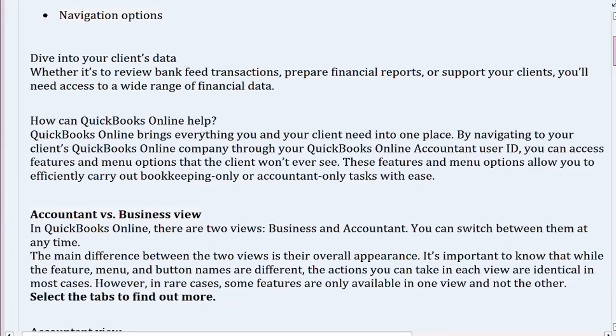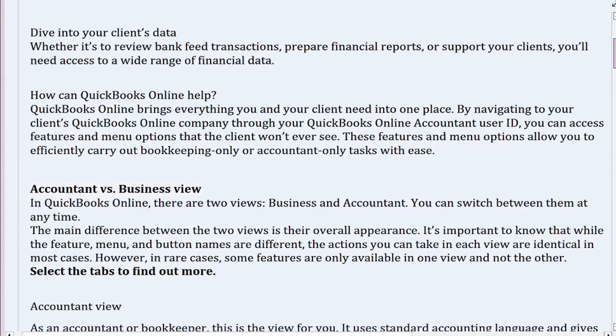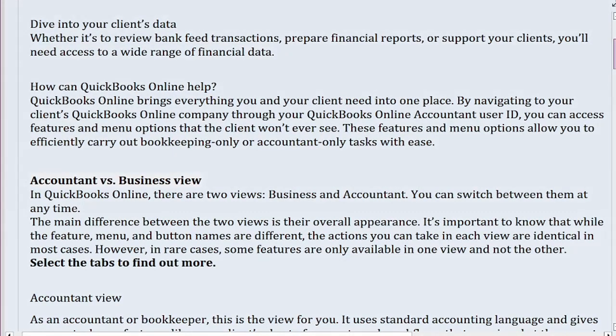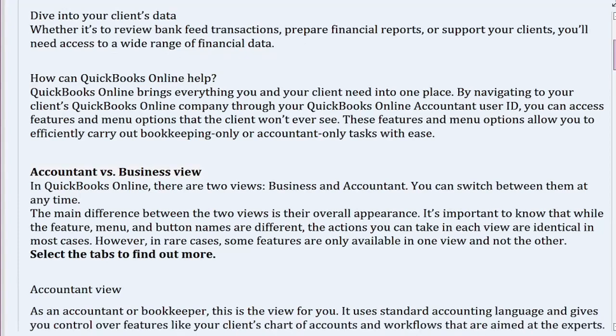How can QuickBooks Online help? QuickBooks Online brings everything you and your client need into one place. By navigating to your client's QuickBooks Online Company through your QuickBooks Online Account and User ID, you can access features and menu options that the client won't ever see. These features allow you to efficiently carry out bookkeeping-only or accountant-only tasks with ease.